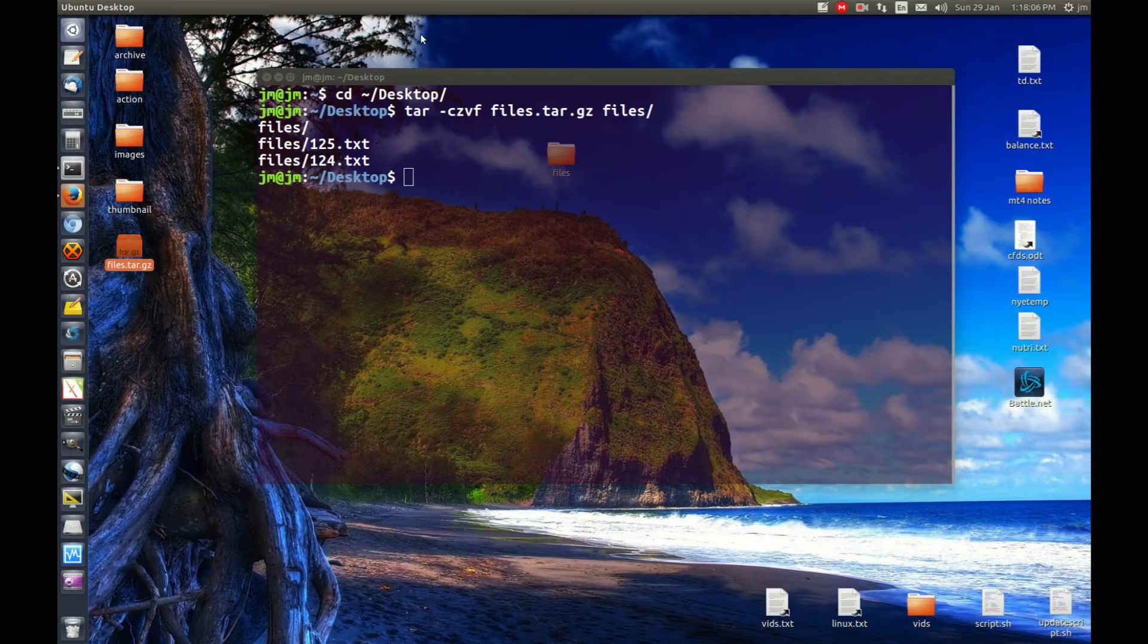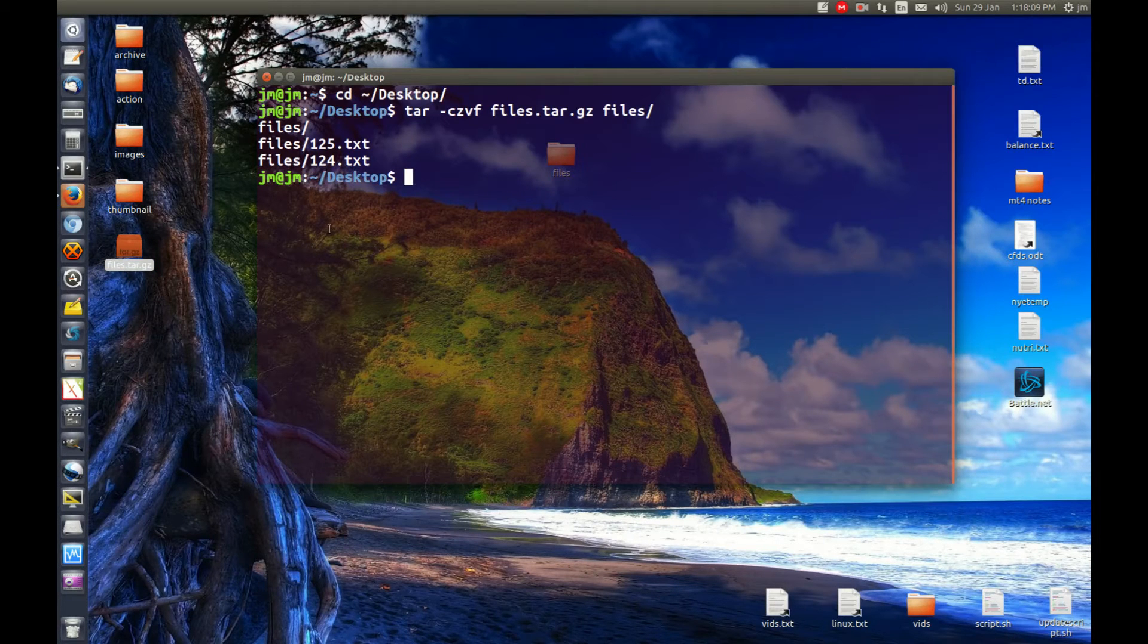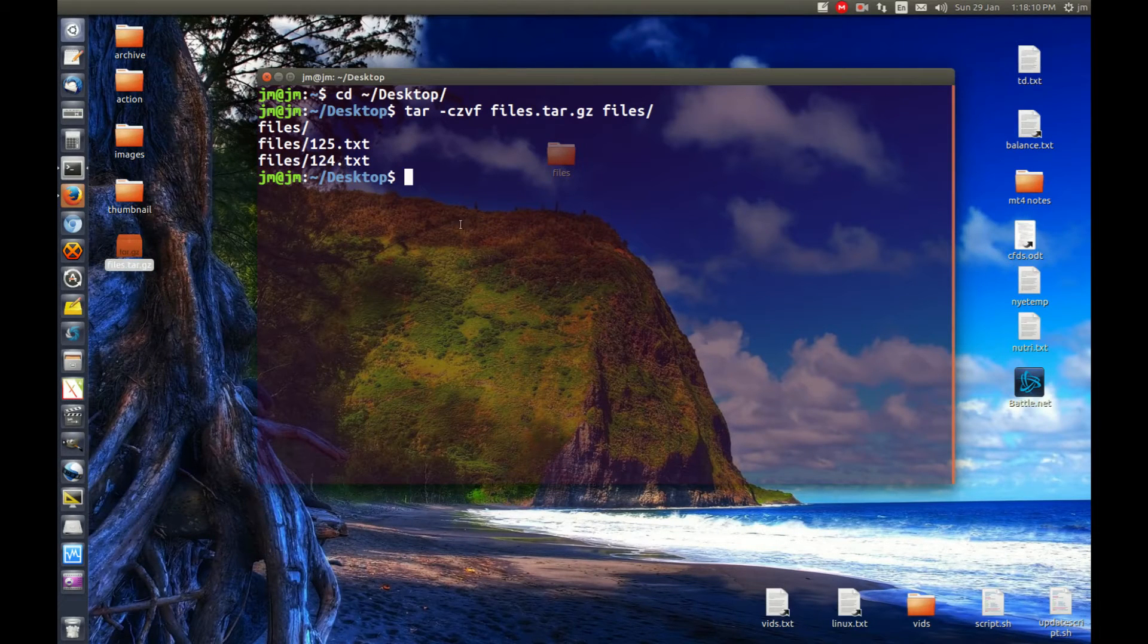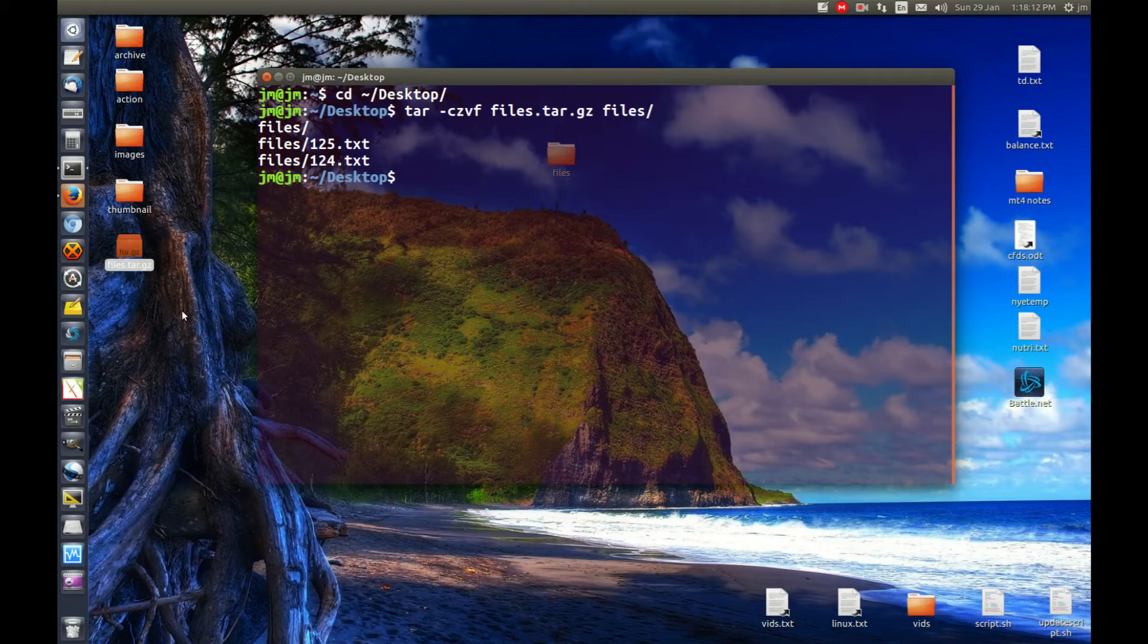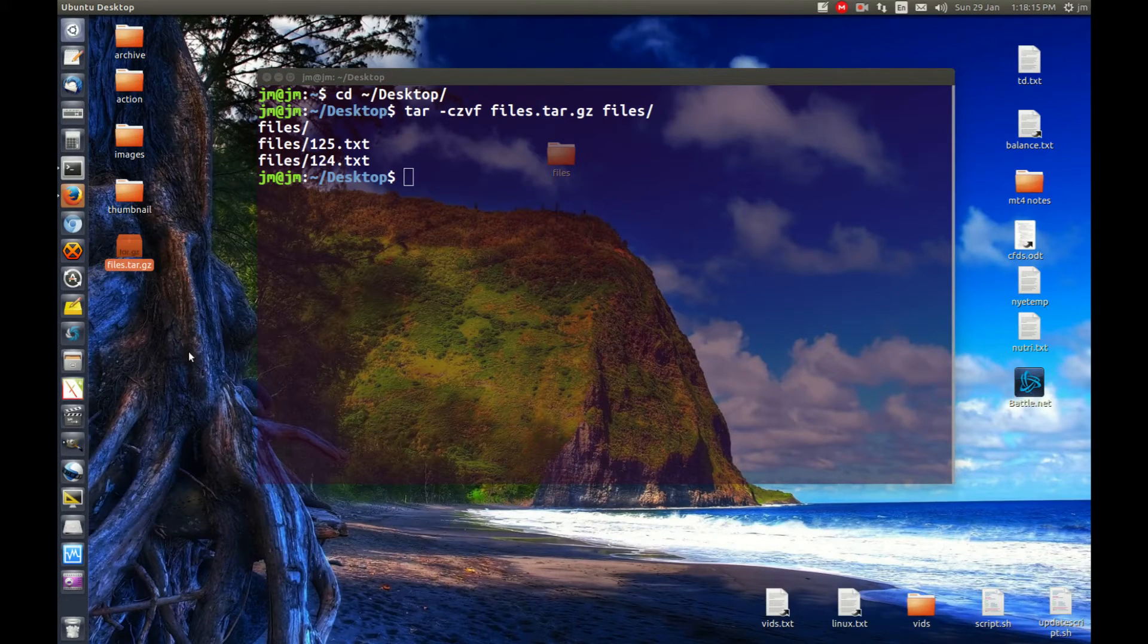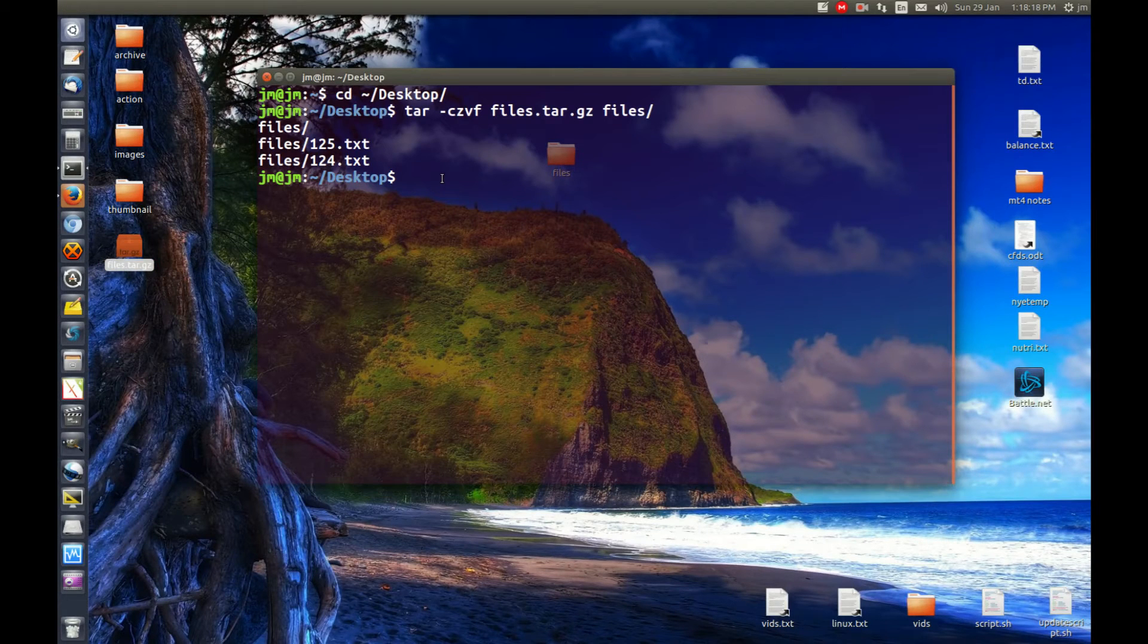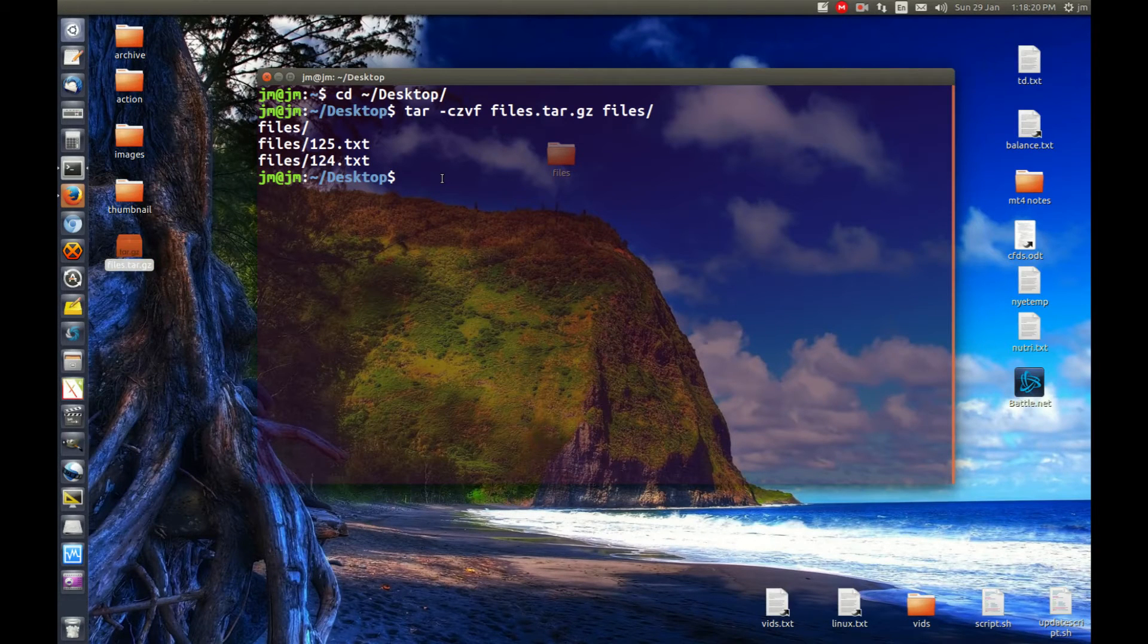What you need to do is open up a terminal and navigate to where the actual files are. In my case, the file I want to extract is on the desktop, so I've navigated there and you need to issue the following command.